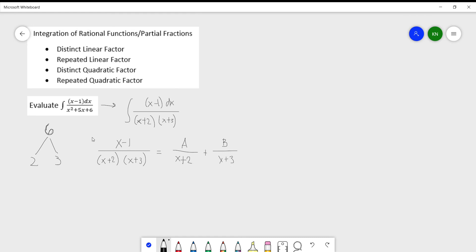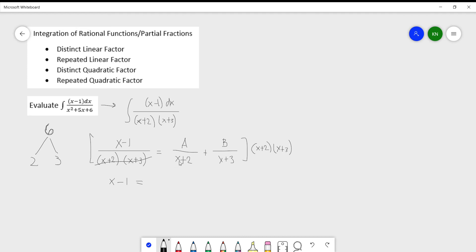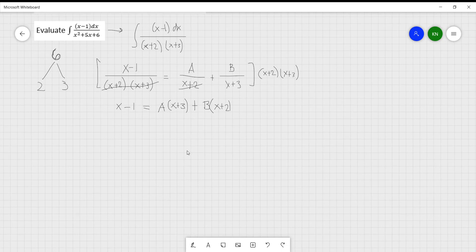After setting up the decomposition, multiply both sides by the factored denominator (x plus 2)(x plus 3). On the left side, the denominator cancels leaving (x minus 1). For the A term, (x plus 2) cancels leaving A times (x plus 3). For the B term, (x plus 3) cancels leaving B times (x plus 2).